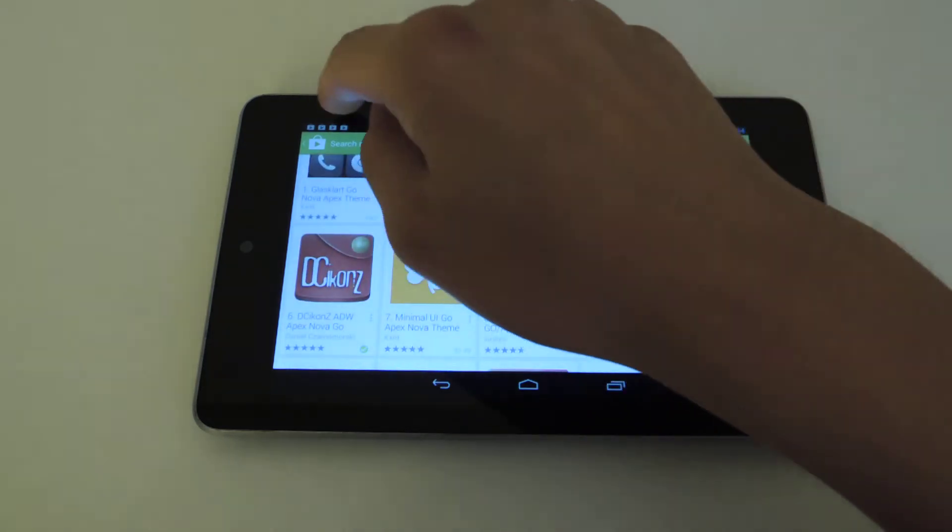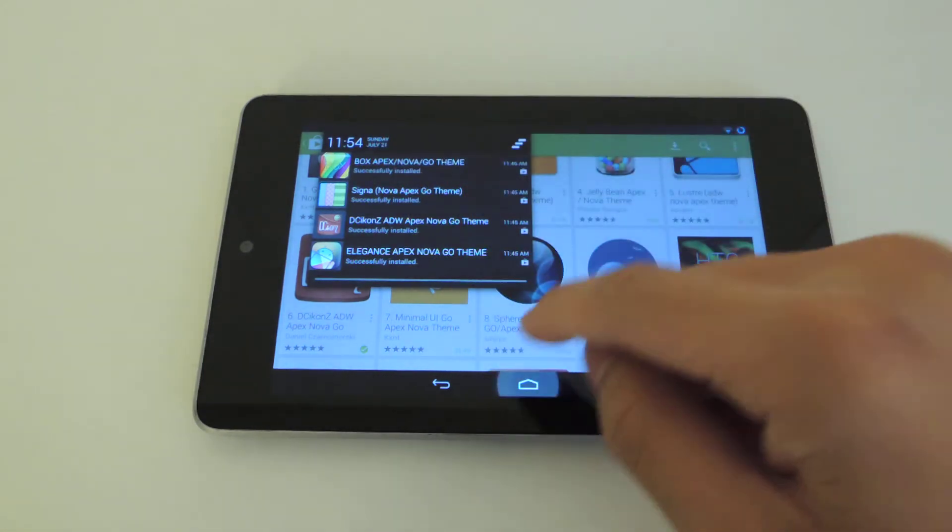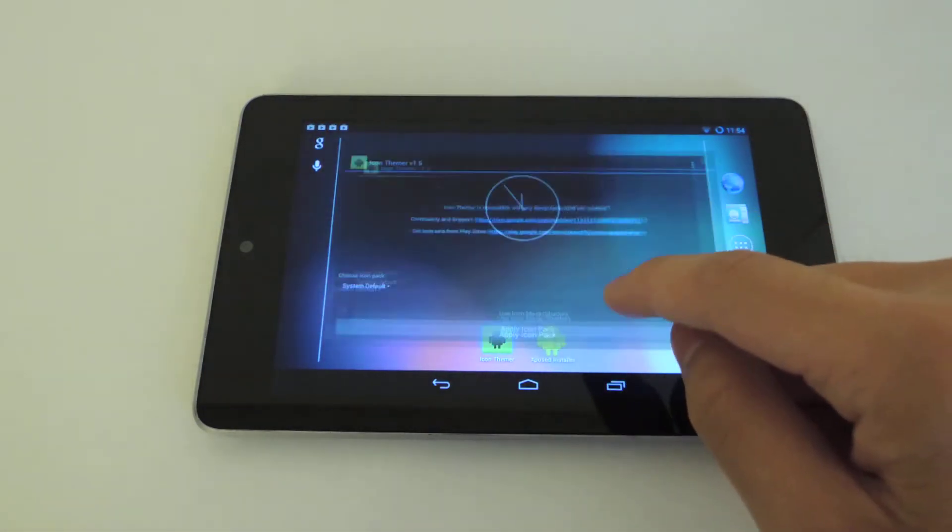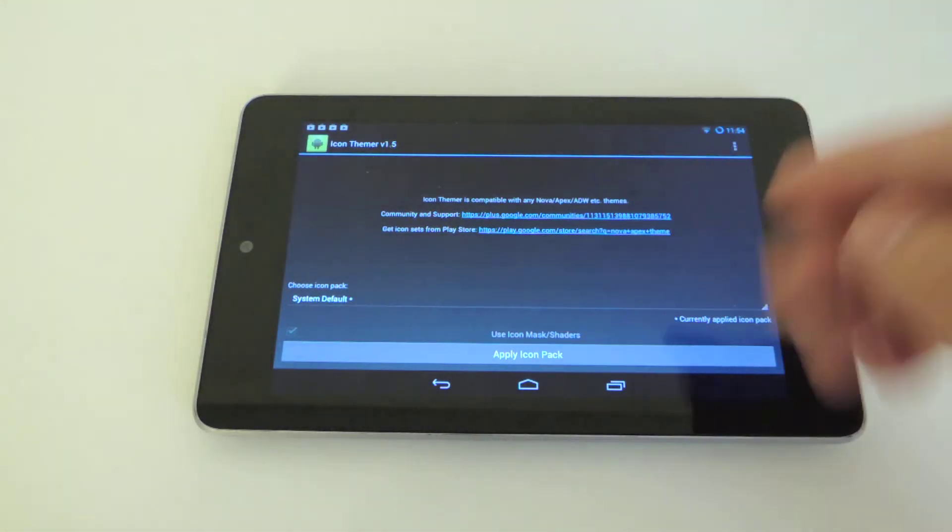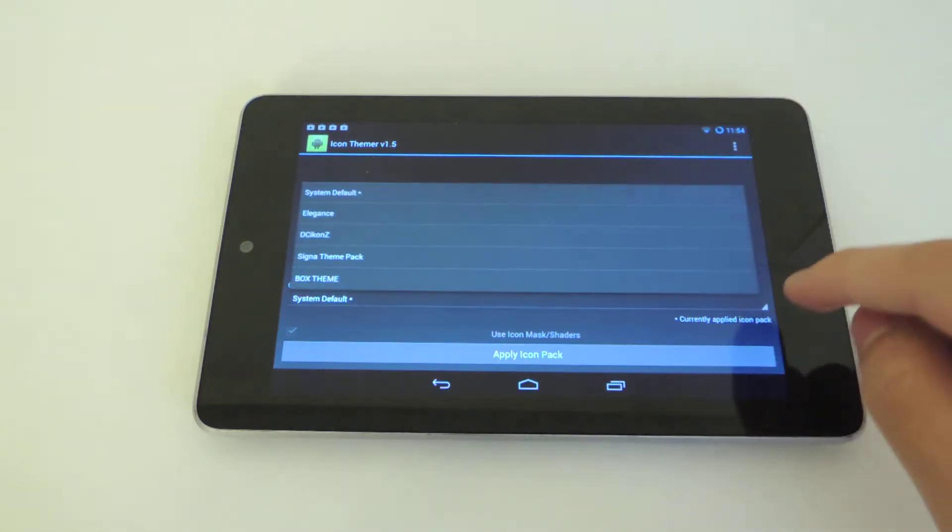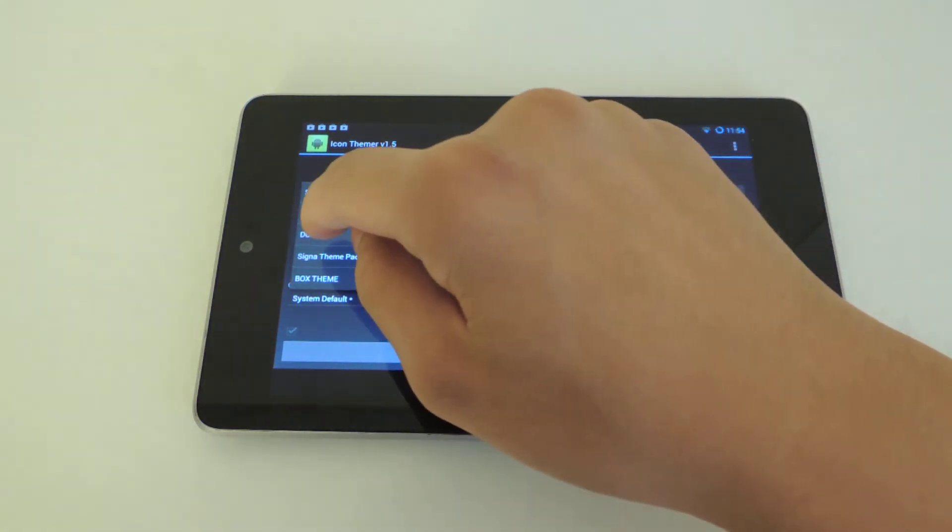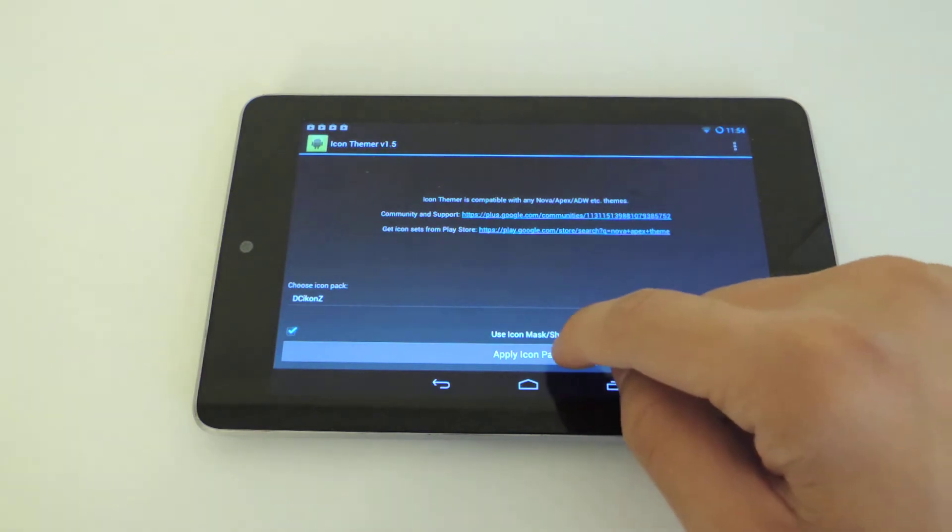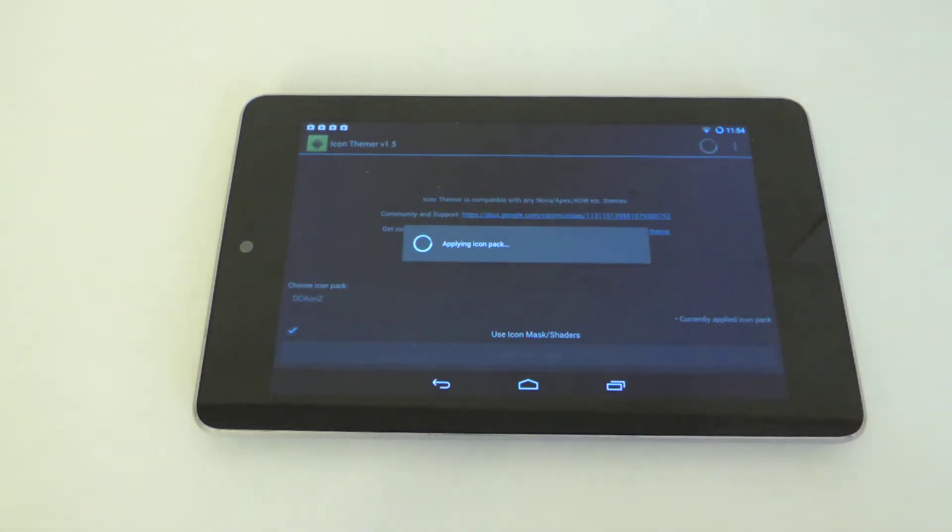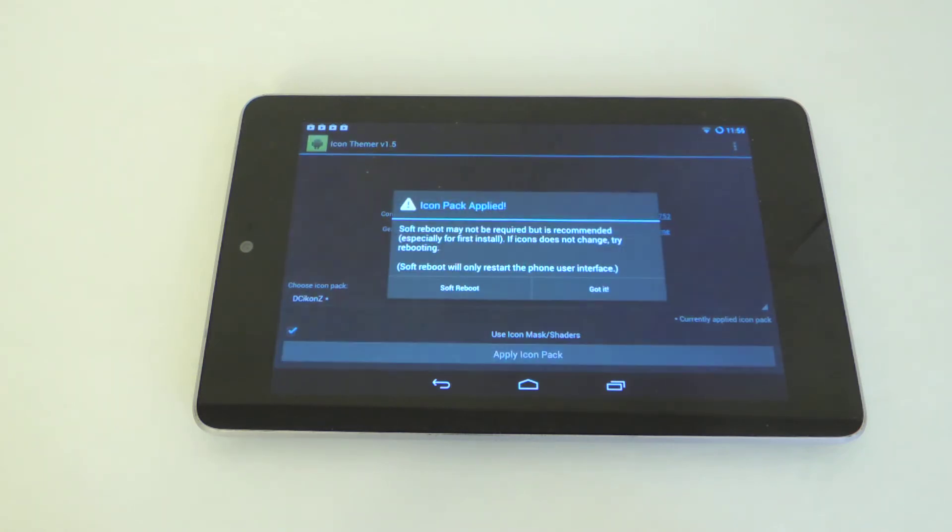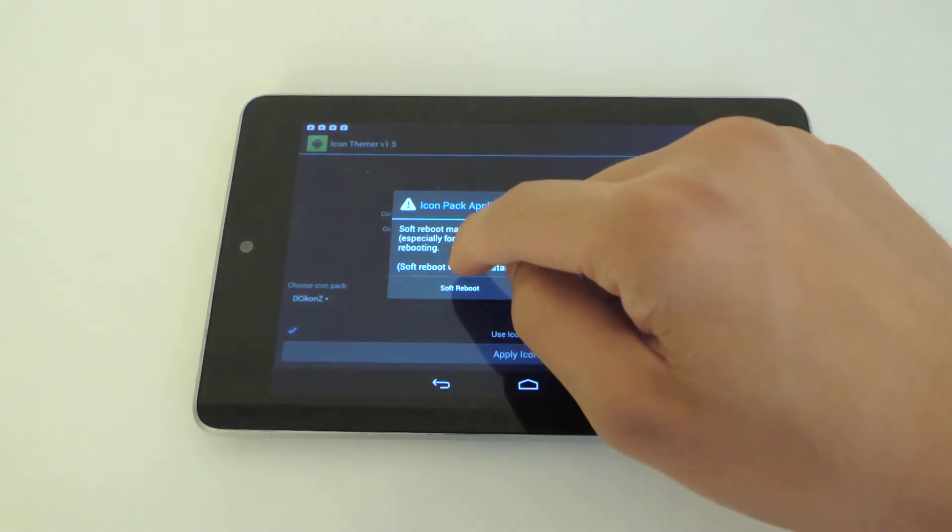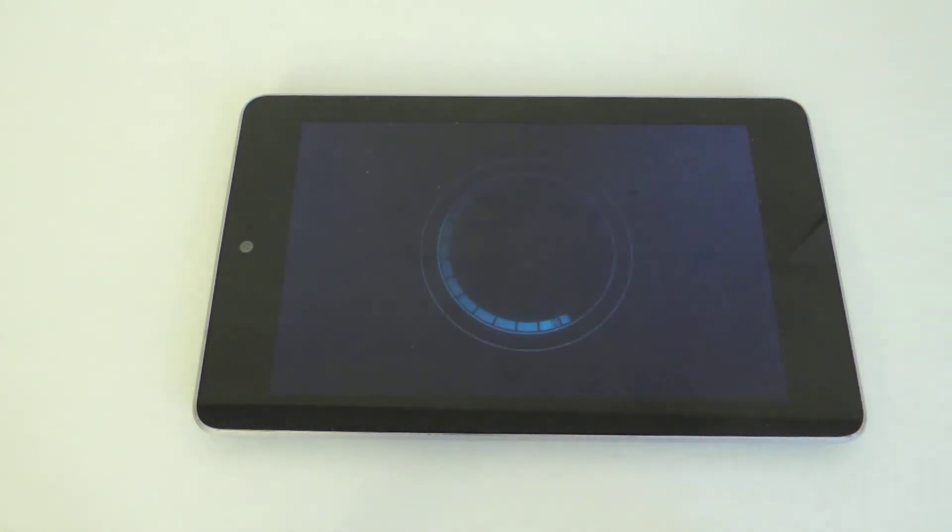Now I already installed a few themes right here, so all I'm going to do is go back into Icon Themer. Right now I have it in the system default icons but I'm going to change it to a theme I downloaded. I'm going to apply the icon pack and let it do its thing. Just give it a few seconds and then you should have a different theme applied. Follow up with a soft reboot. Just tap there.